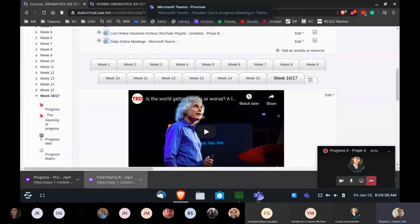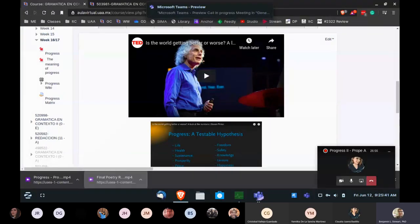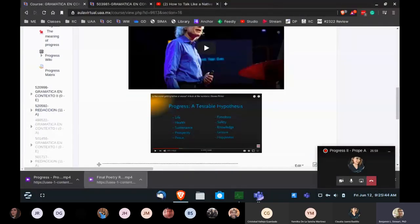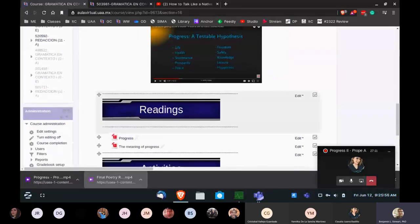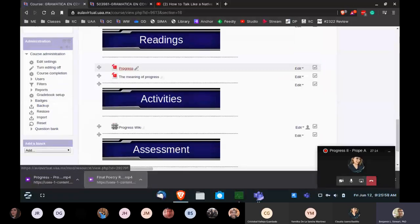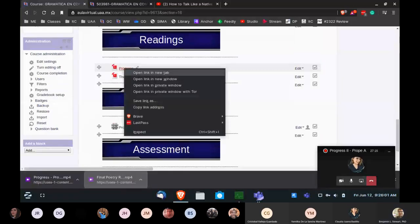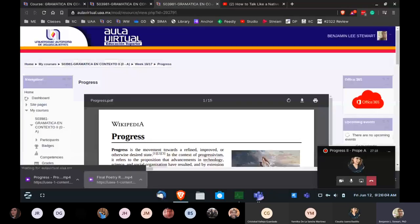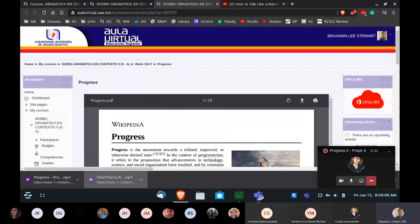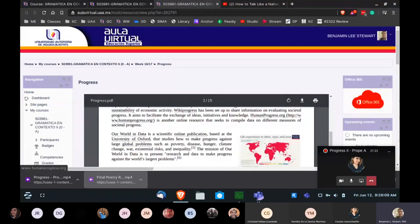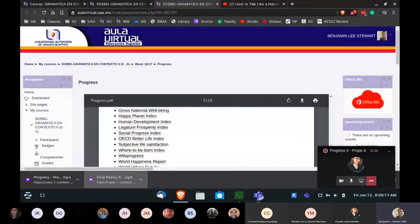Here's where you can find the topics on progress from this TED Talk presentation: life, health, sustenance, prosperity, peace, freedom, safety, knowledge, leisure, and happiness. There's also a document called 'Progress' found in the virtual classroom — it's a Wikipedia page on progress and they discuss many different areas of progress that you can focus on. Try to use this as a guide.